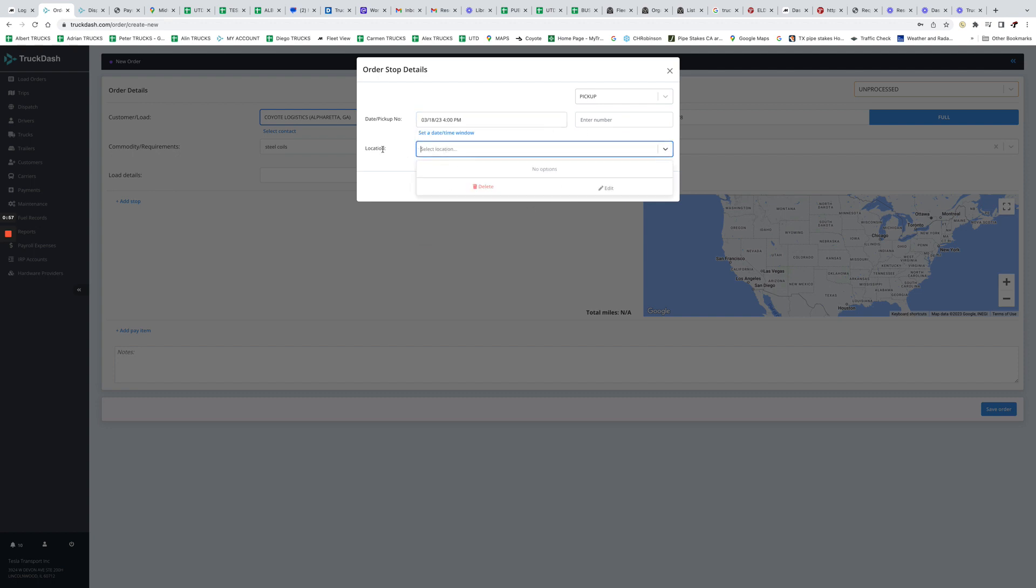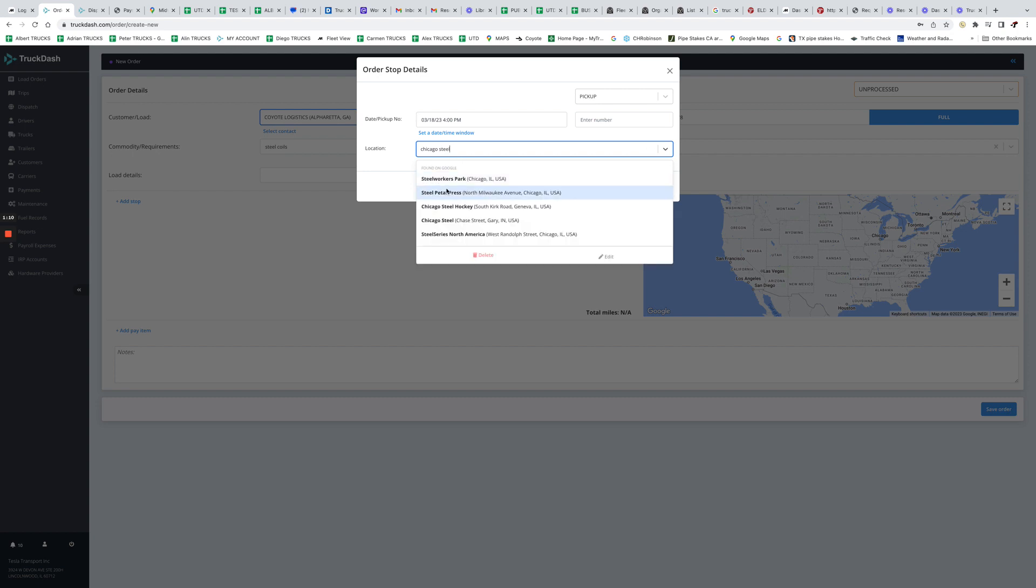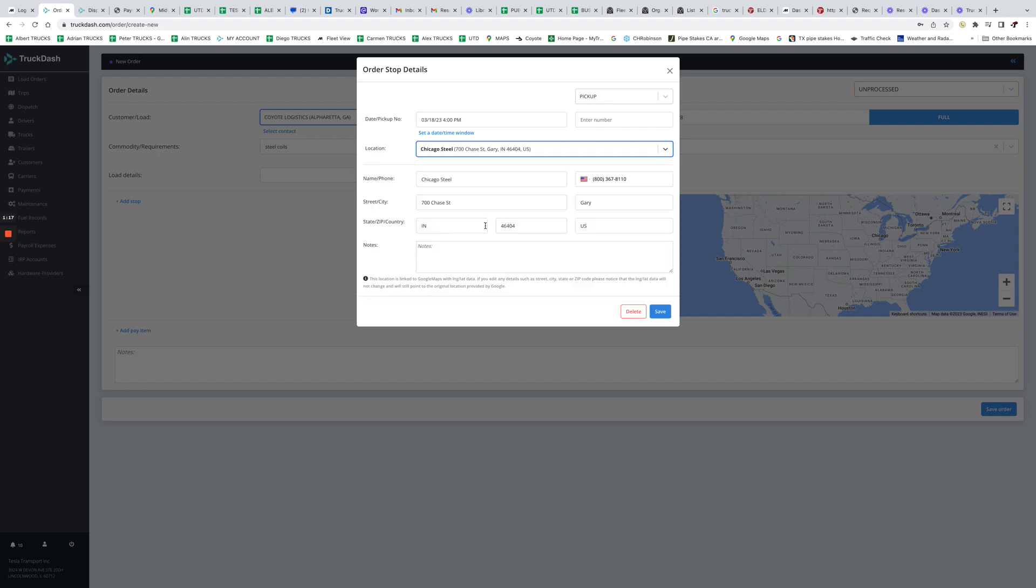And then we have to look for a location. So how the system works: it's gonna look on Google and it's gonna look internally if you have worked before with this shipper. So for example, let's say Chicago Steel. I'm sure there are some companies by this name. Okay, so as you can see there is a Chicago Steel on Chase Street, Gary, Indiana. So if I click on it, it's gonna open. For example, when it opens like this, it means we haven't had this customer in the system.